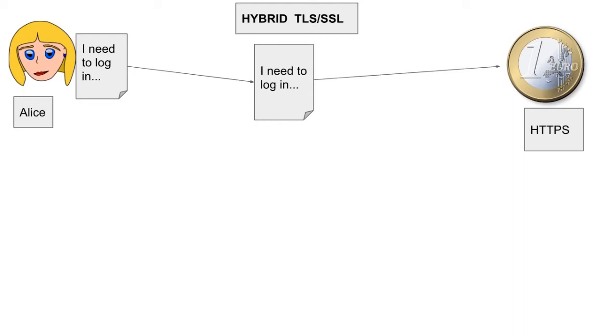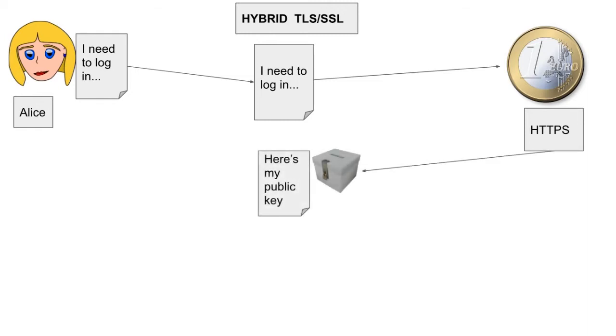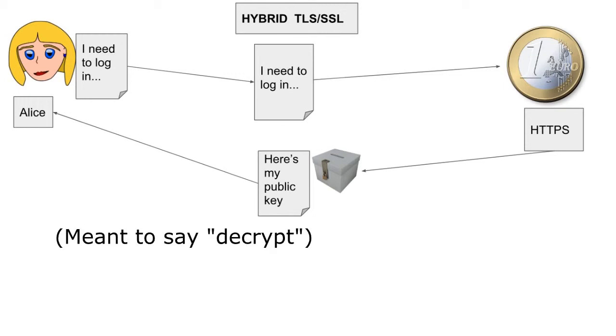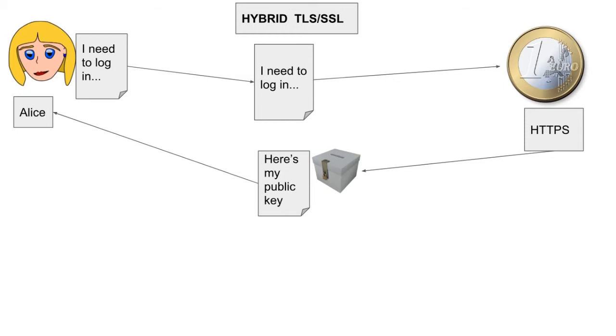The website sends her browser its public key. Remember, this is a publicly available key. Anyone can have it. Because once they put something in there, or once they encrypt something, the only thing that can decrypt it is the private key. So, the bank sends Alice their public key.